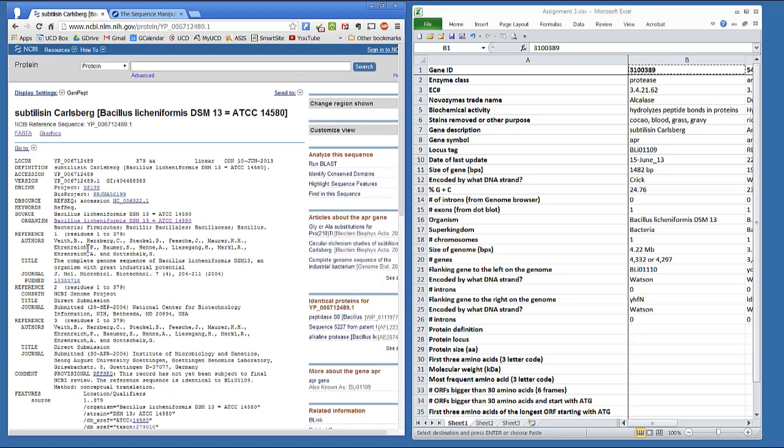And from this GenBank view, you should be able to complete the cells that talk about the protein definition, locus, and the number of amino acids.